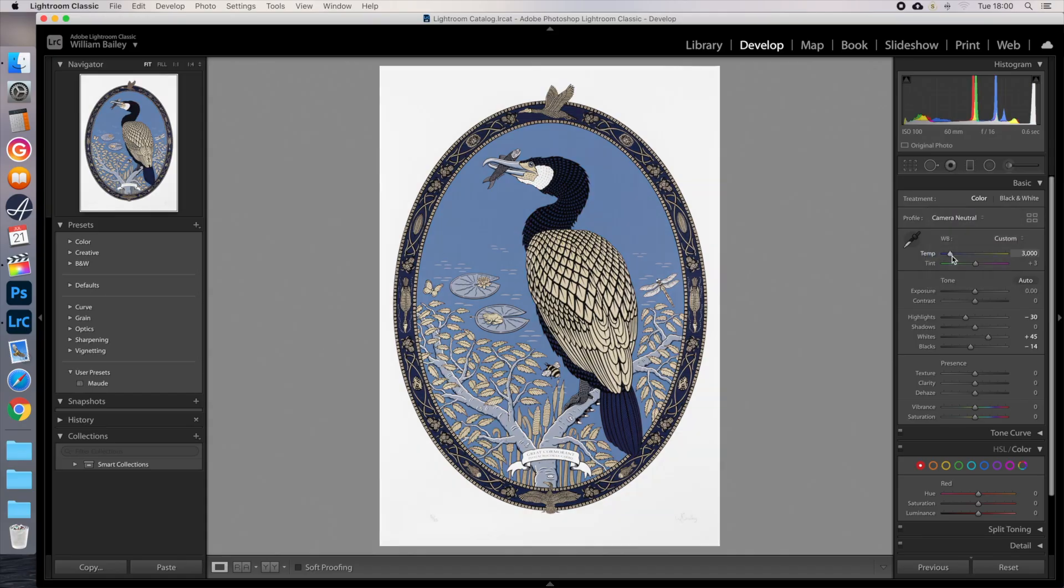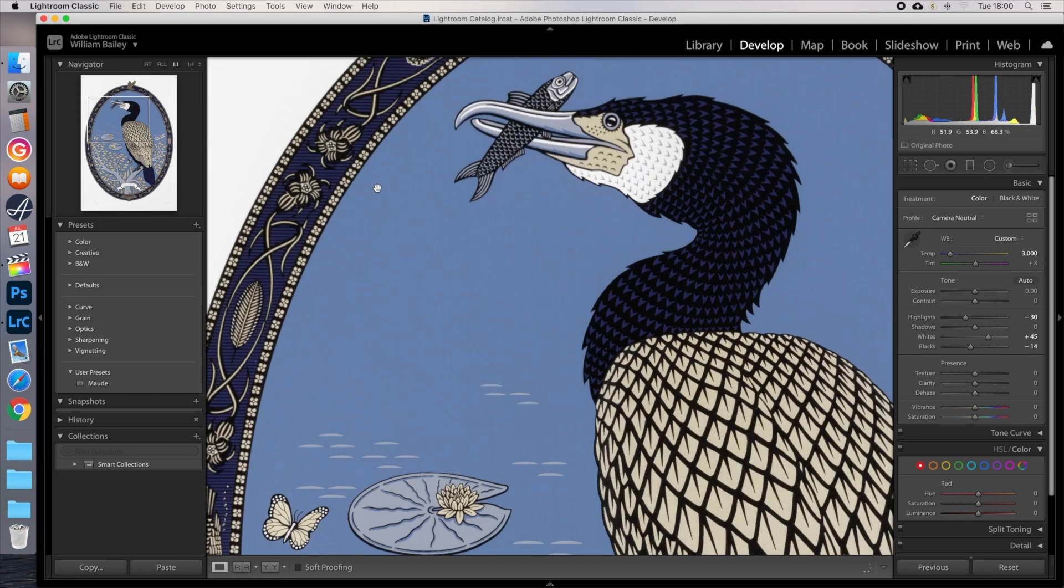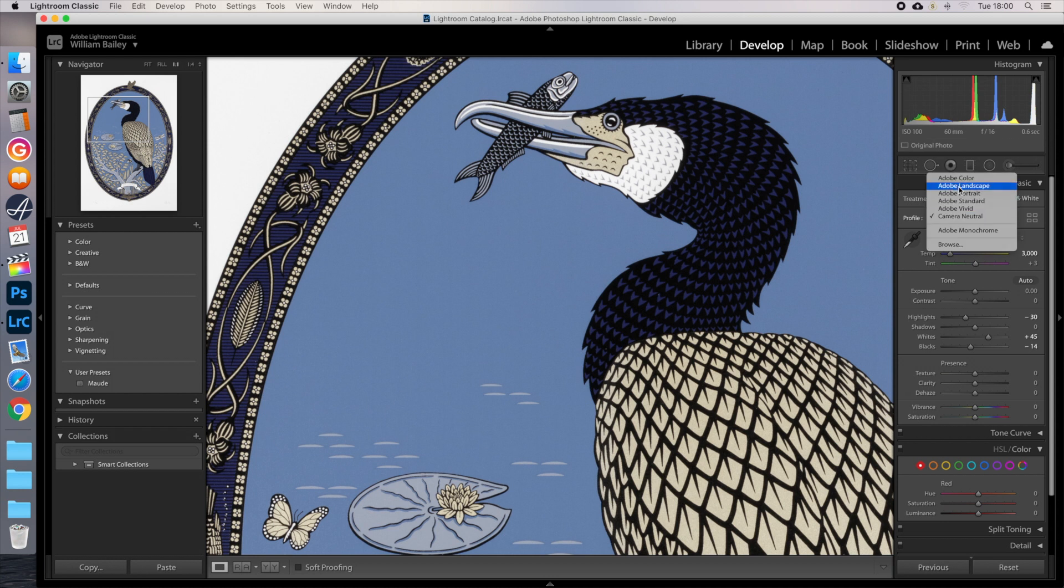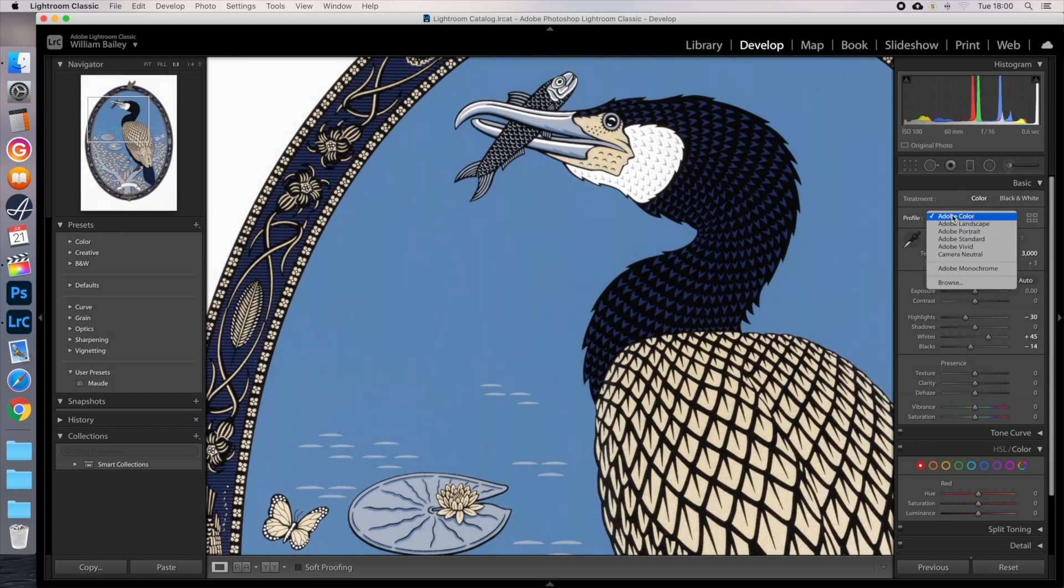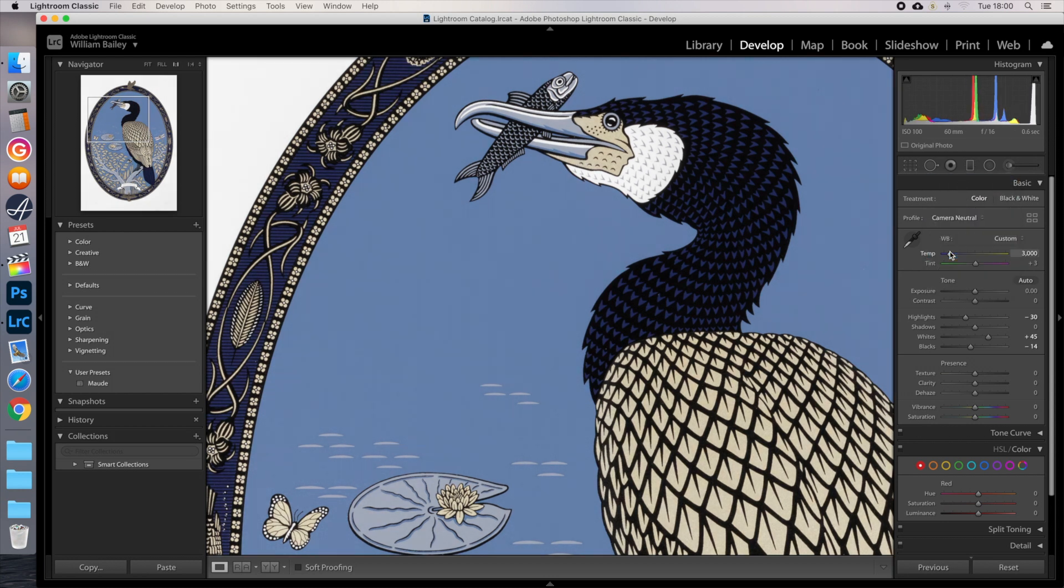First, just see how much changing the profile affects the colours, by switching from Adobe colour to Canon's camera neutral. You see the difference that makes? It's much closer to being correct now. It's fixed the violet and yellow hues, but it's still not quite right.